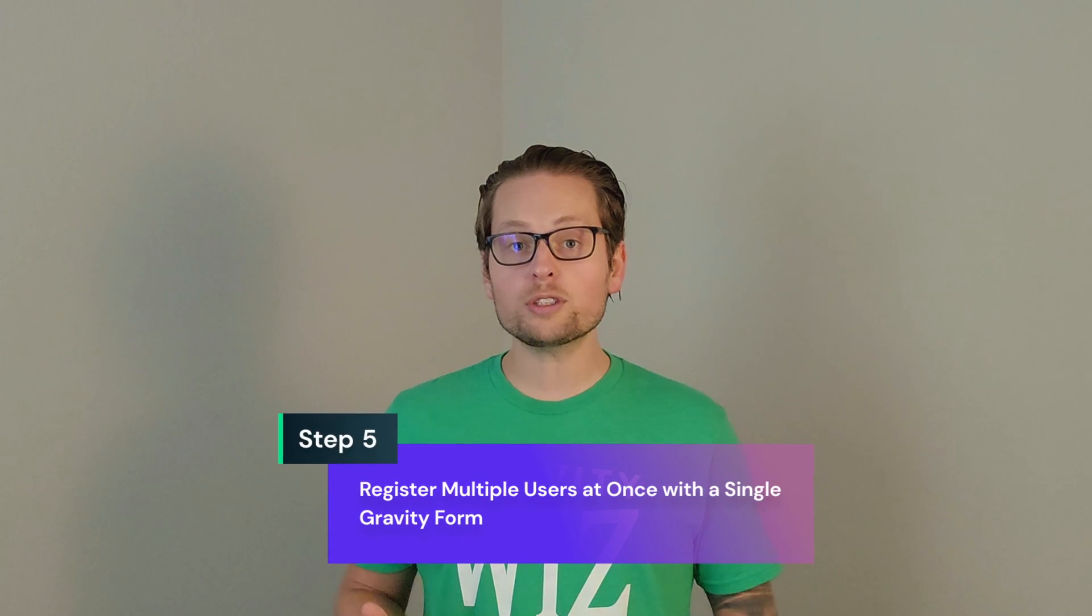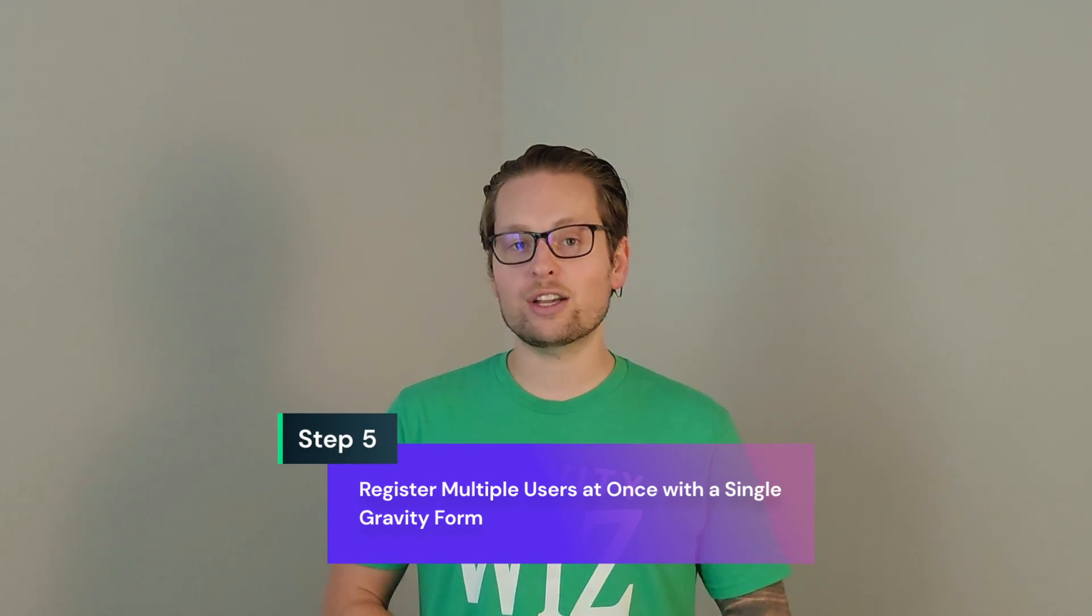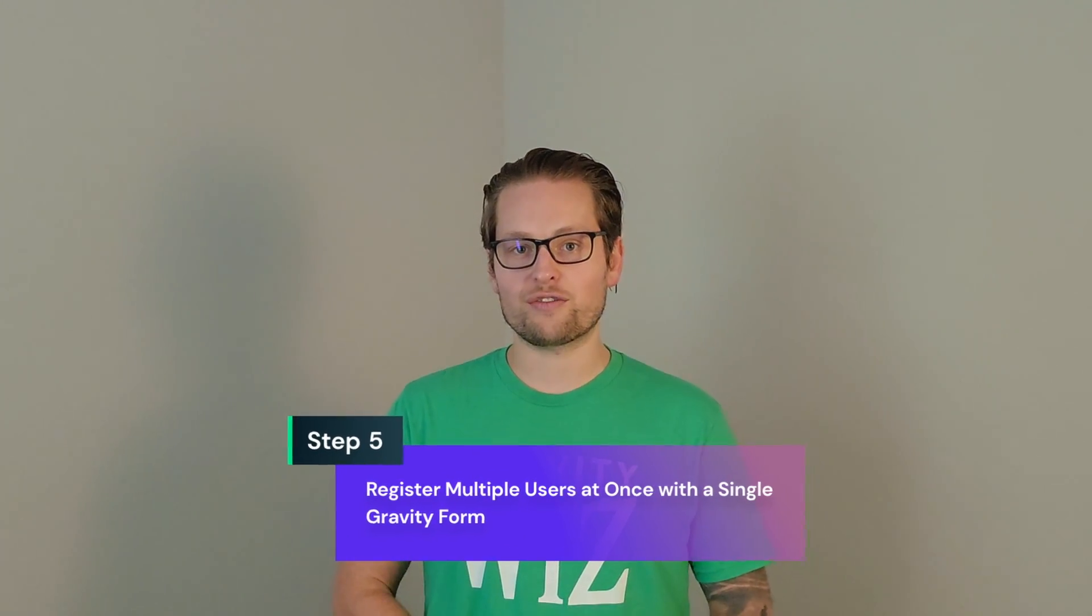Hi everyone and welcome to the final video in our series on Gravity Forms Better User Activation. Now that we've gone through the process of registering a single user's account on our website, we're going to go over how you can register multiple user's accounts using a single registration form.